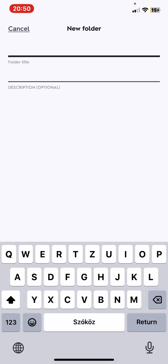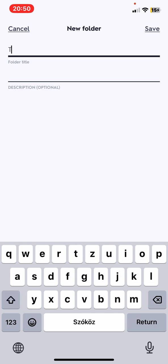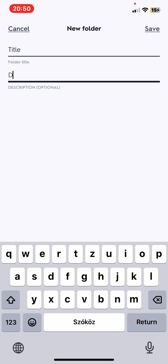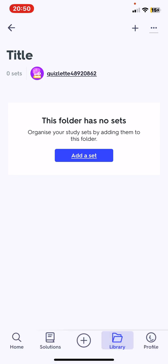So first you have to give a title to your folder and then you have to provide a description, you don't have to, it's optional, and once you're ready just click on the save button.